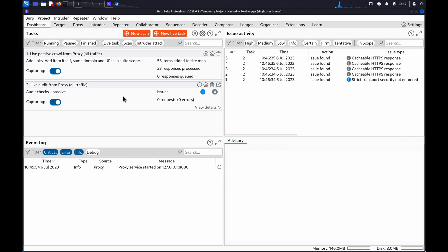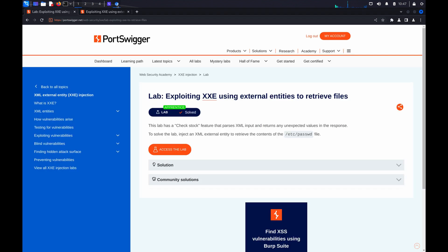You can use Burp Scanner, which is available in Burp Suite Professional, to flag potential vulnerabilities automatically, or you can use Burp Repeater to manually test for vulnerabilities and investigate vulnerabilities further. If you'd like to follow along with the demonstration, you can use the lab, exploiting XXE using external entities to retrieve files from our Web Security Academy.